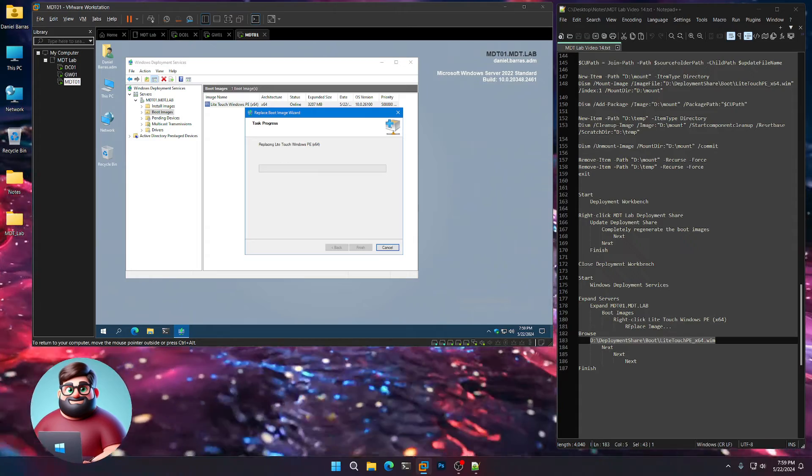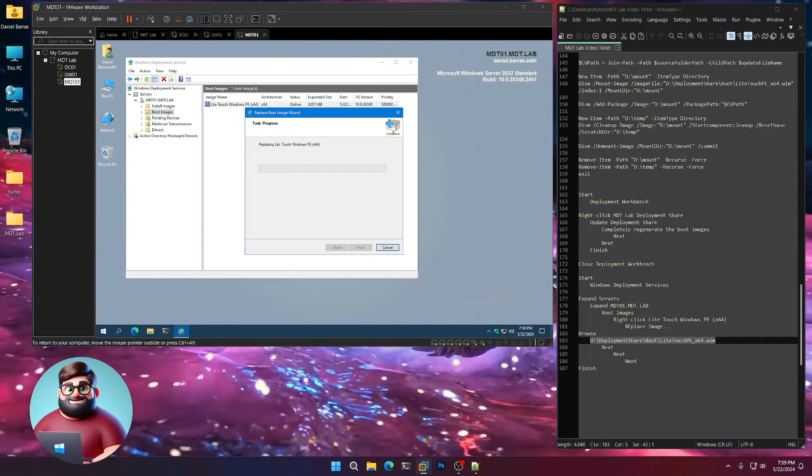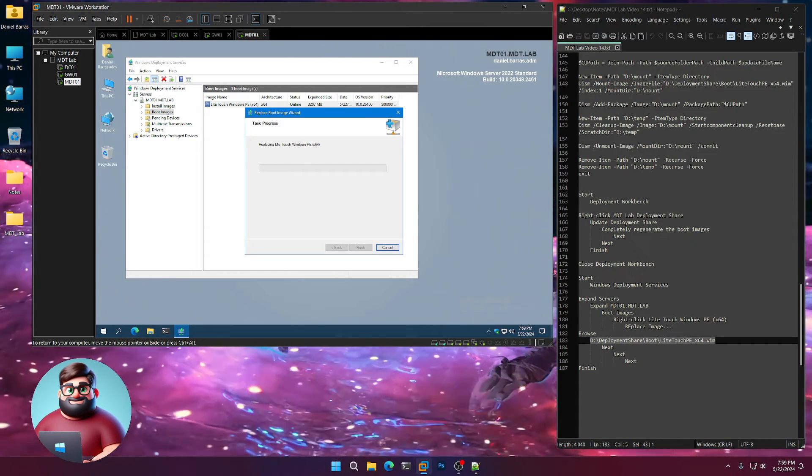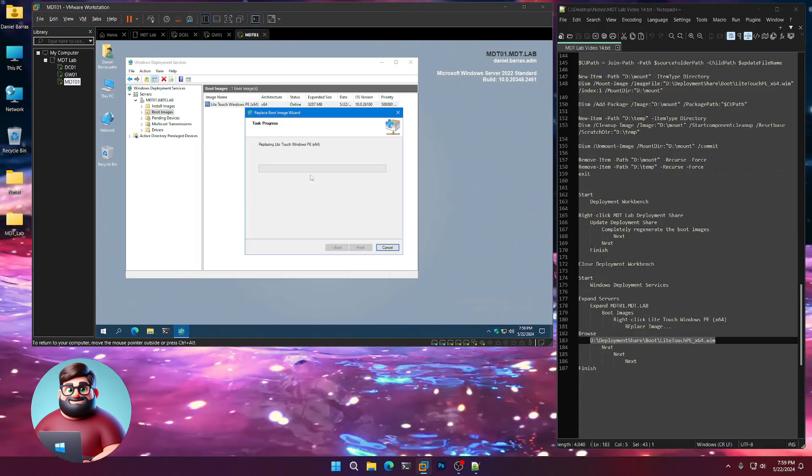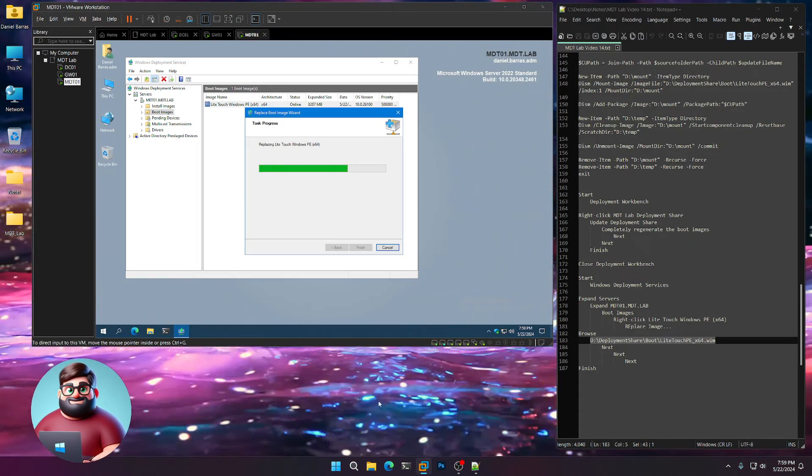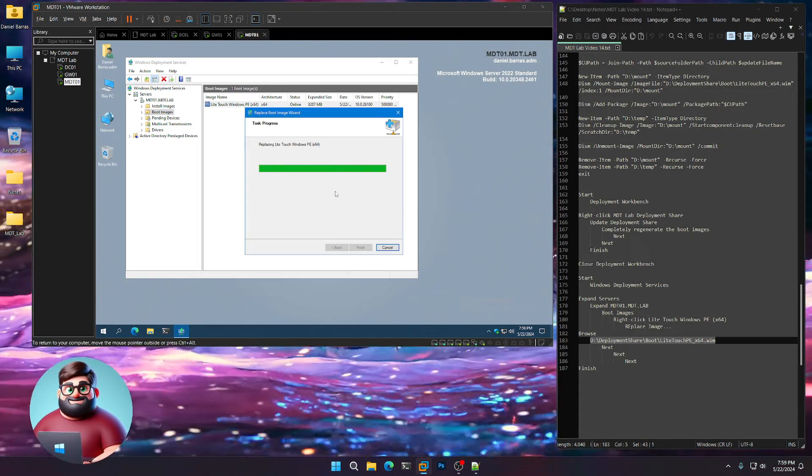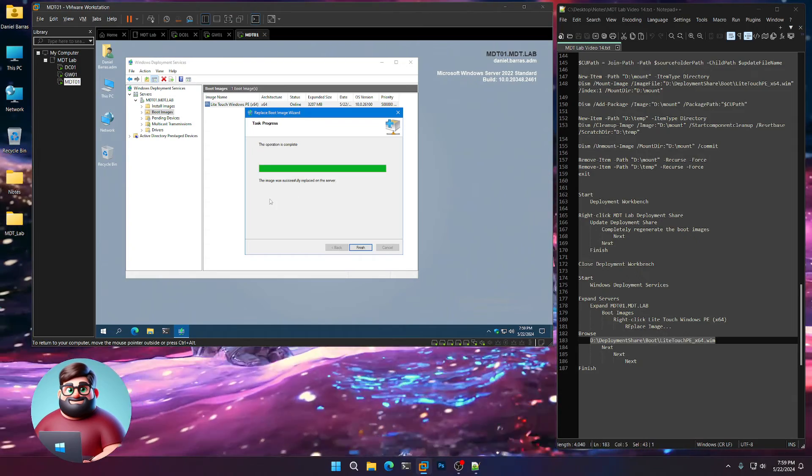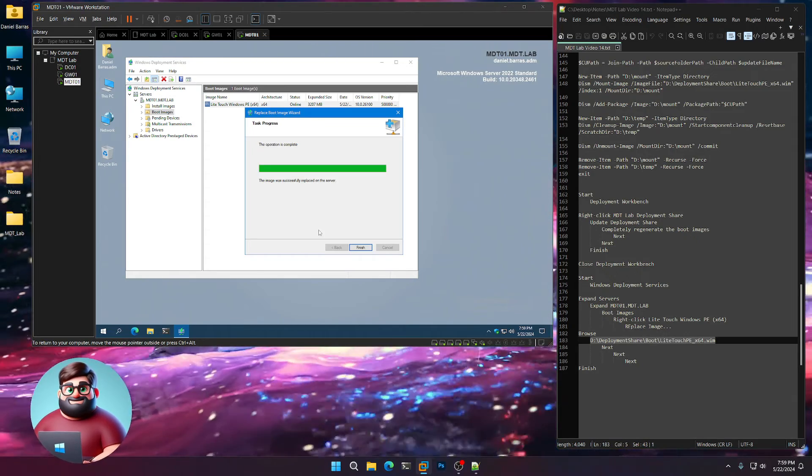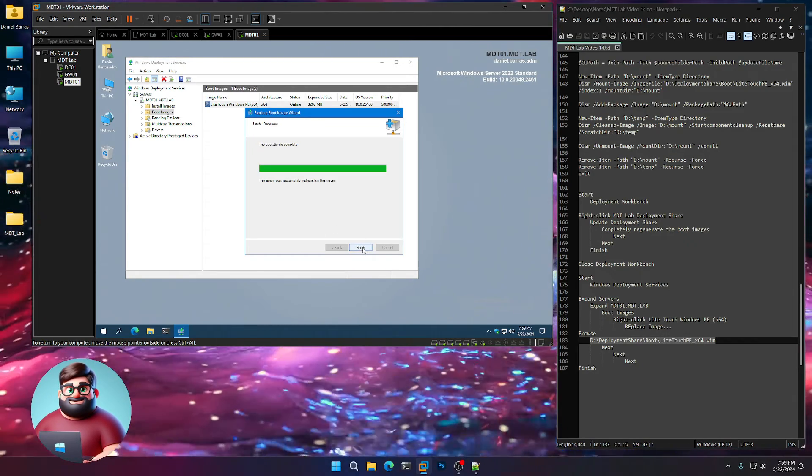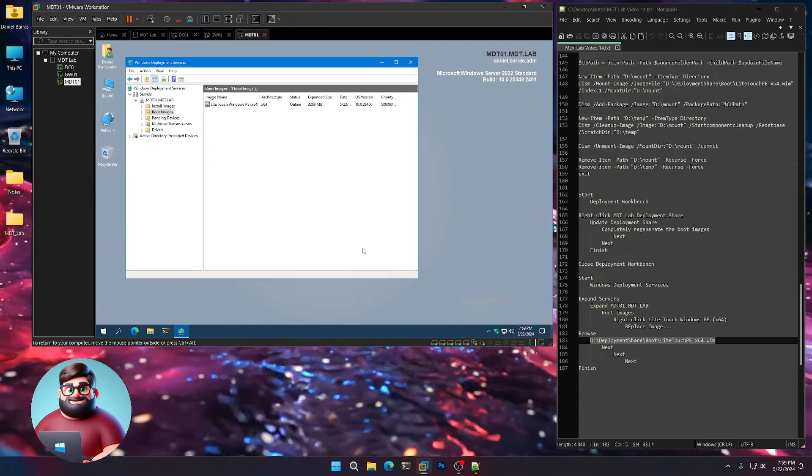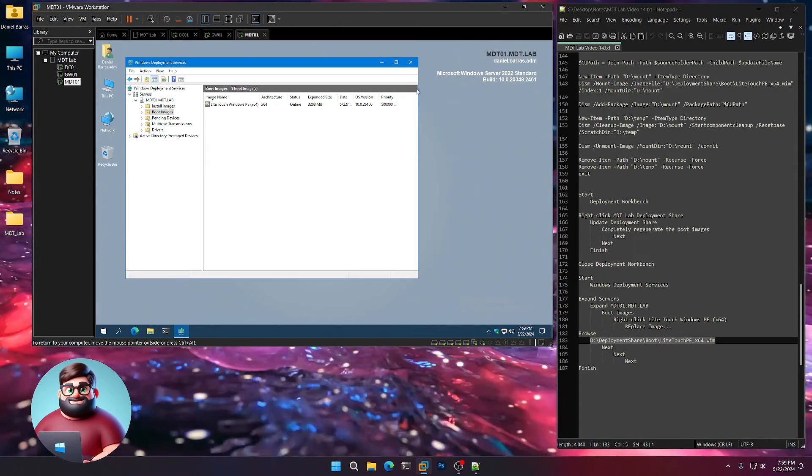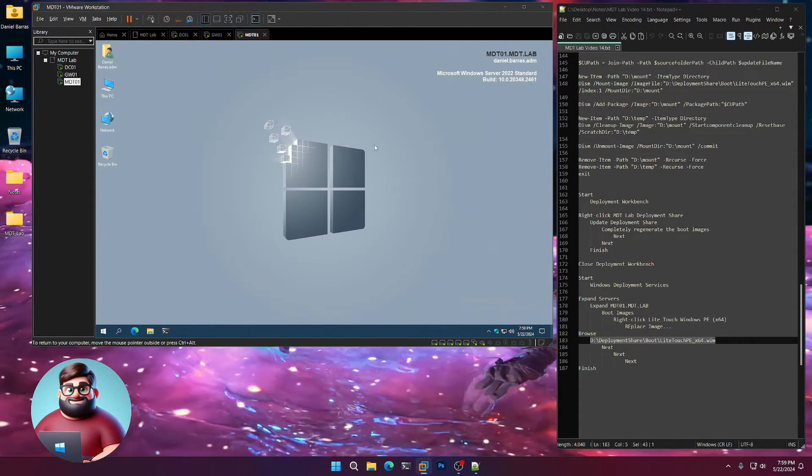It's going to replace that Light Touch file so that when you PXE boot, it will use this new boot image. I'll be back. Well, I didn't have to leave. That was quick. The image was successful, replaced on the server. Click Finish. And you're good to go. You can close Windows Deployment Services.